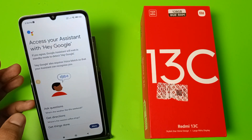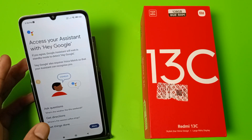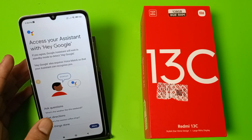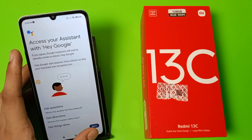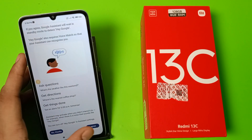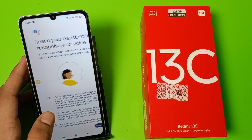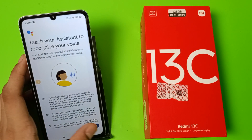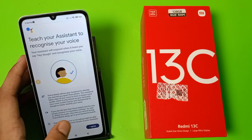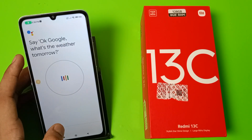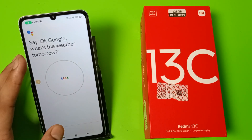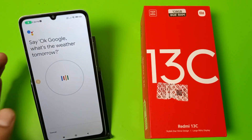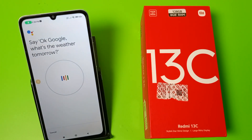Here you have to give your assistant access with Hey Google. Click on More, click on I Agree. You have to agree to all of this, and say what is written on the screen. Say: Okay Google, what's the weather tomorrow?